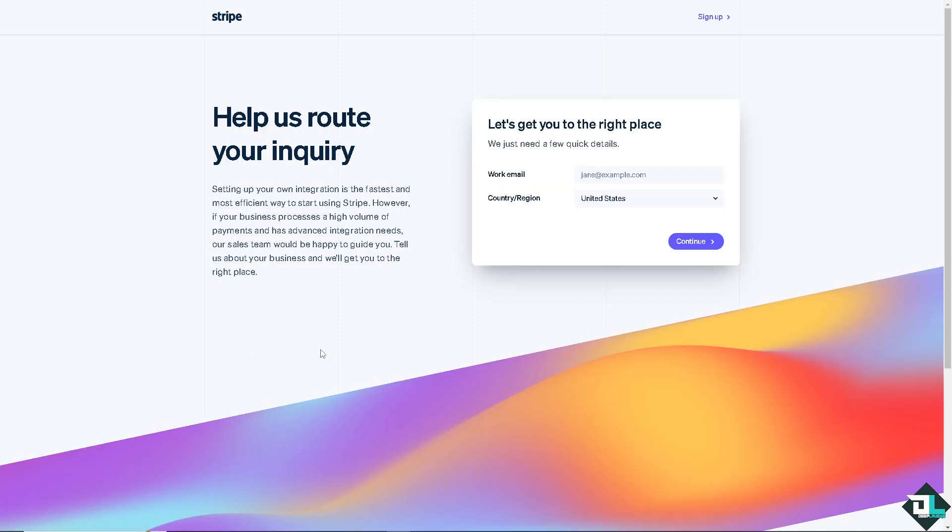You might want to open a new ticket or send them an email explaining that you are having problems adding your Payoneer to your Stripe account. They will give you further assistance on how to fix it. Thank you so much for watching. We will see you again in the next video.